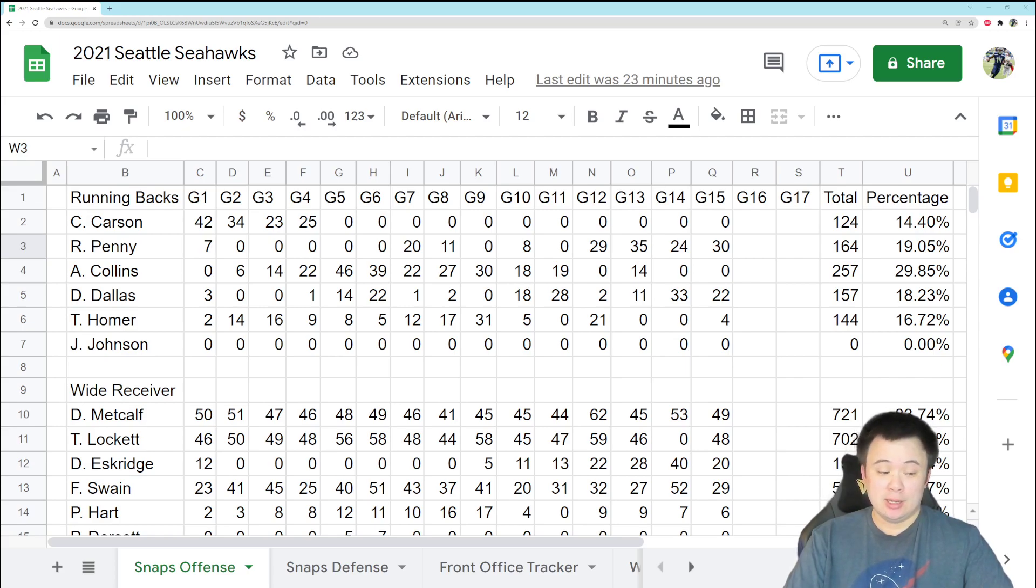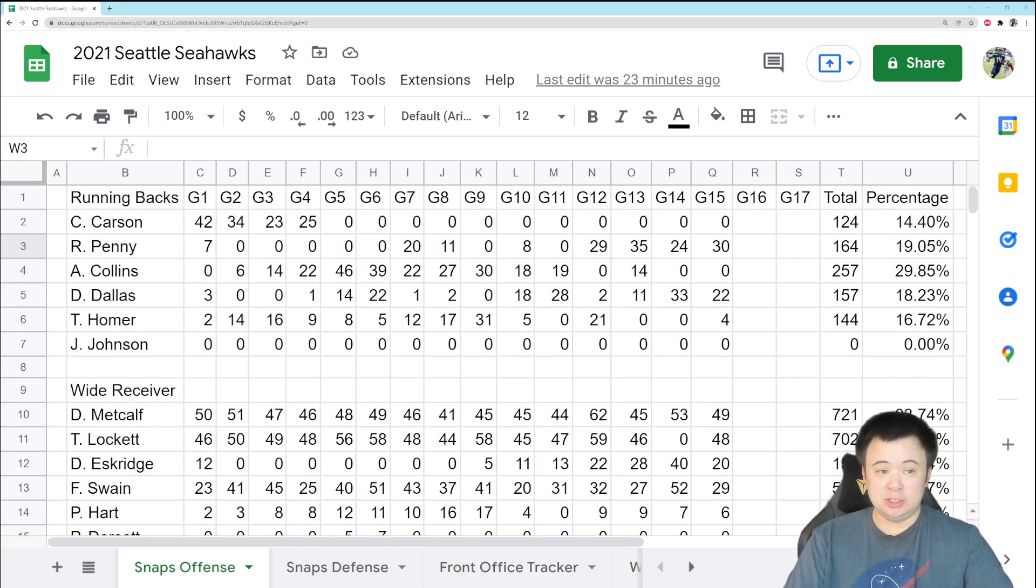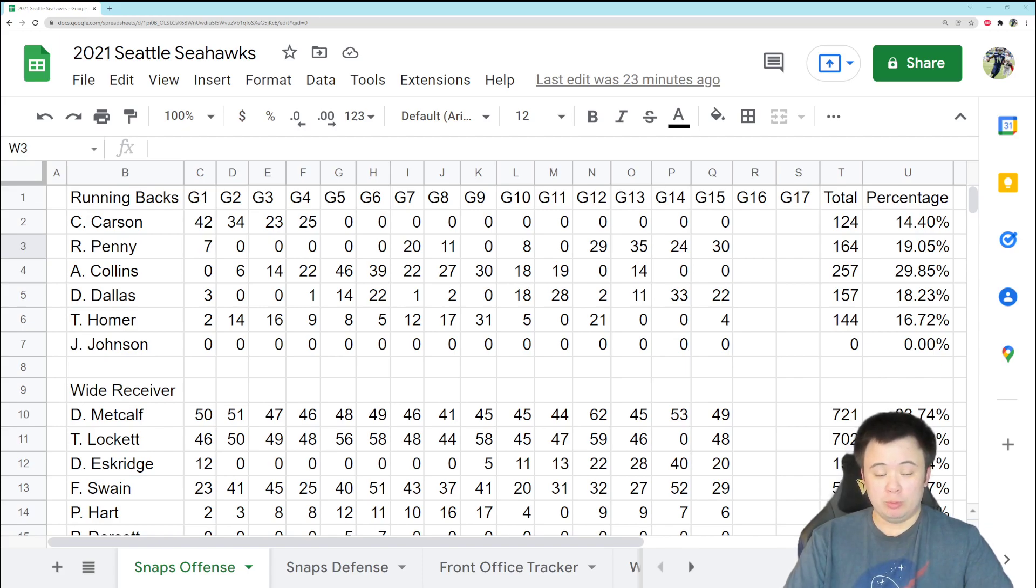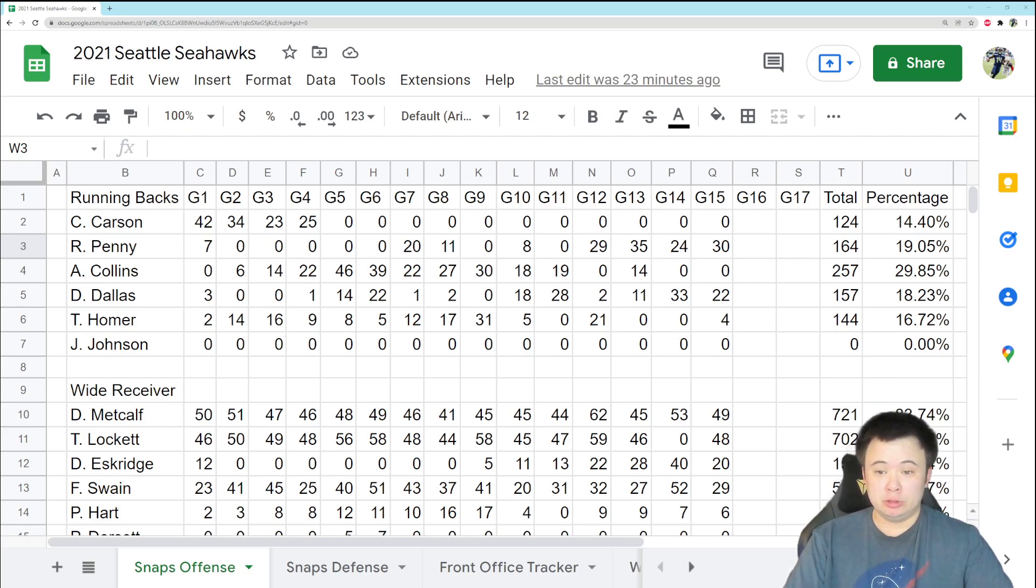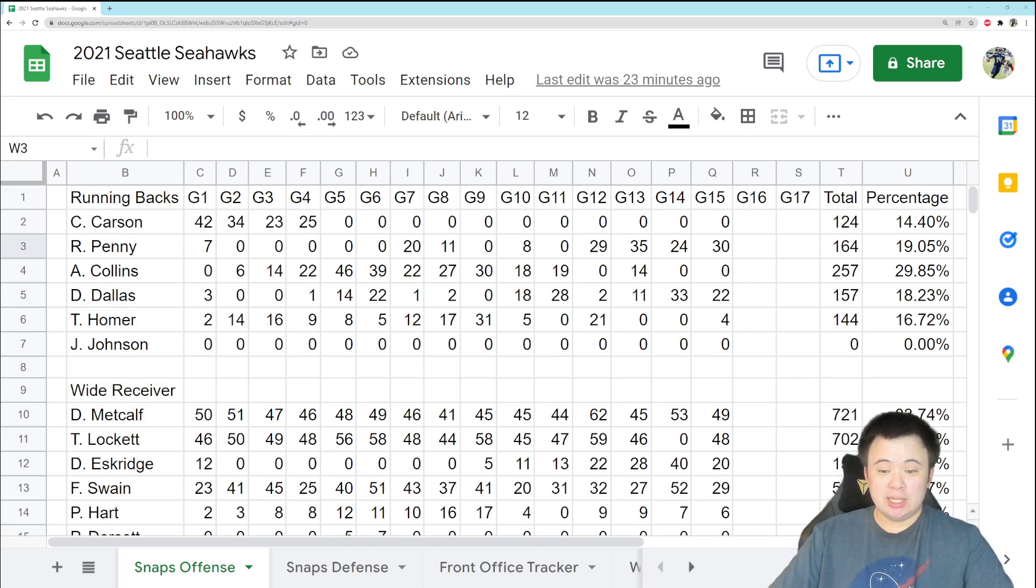And hey, at this point in the season, all we have is just collecting data and trying to understand what we might have going forward because the present just sucks. All we have left is the future. Hopefully going through some of this data will shine some light on our future.